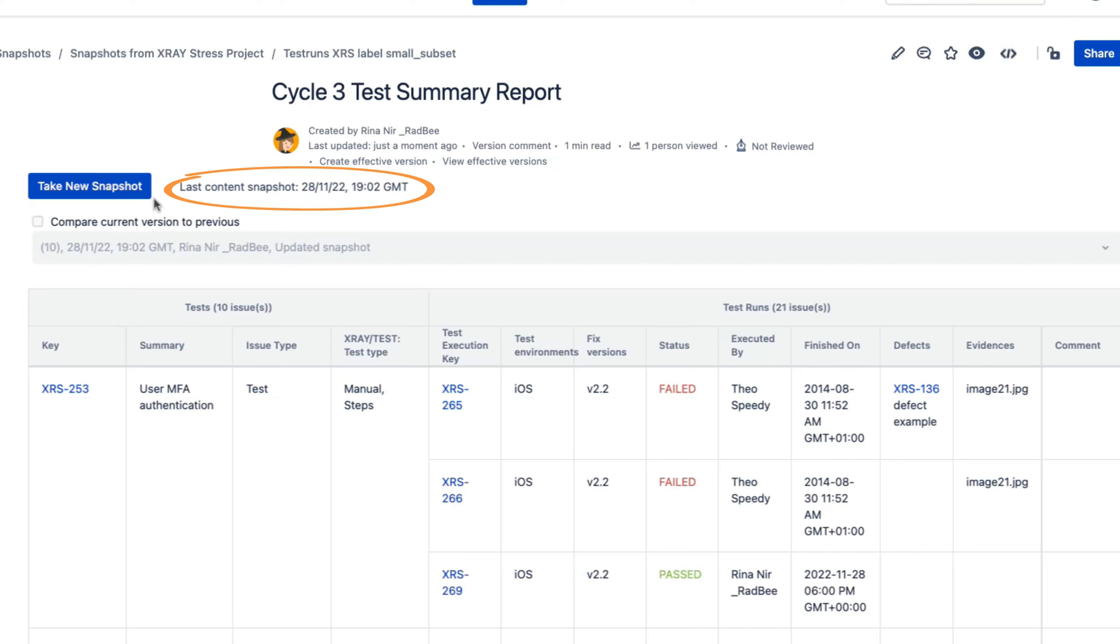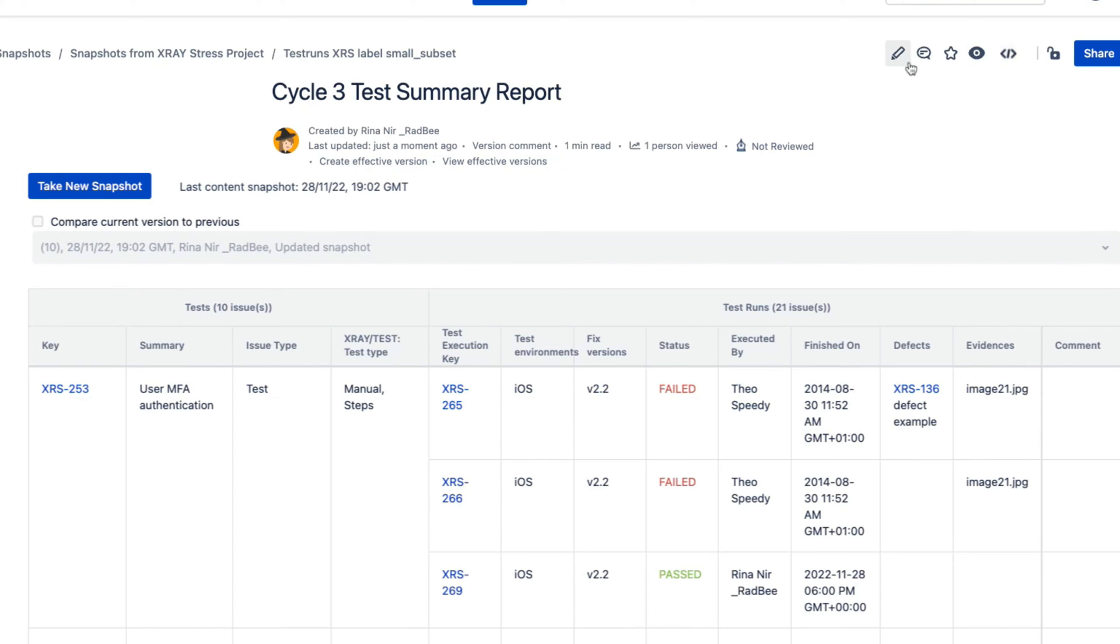Each time a new snapshot is taken, the Confluence page is updated and a new version is added to the page history. Let's look how this page is set up. Open the page in edit mode.